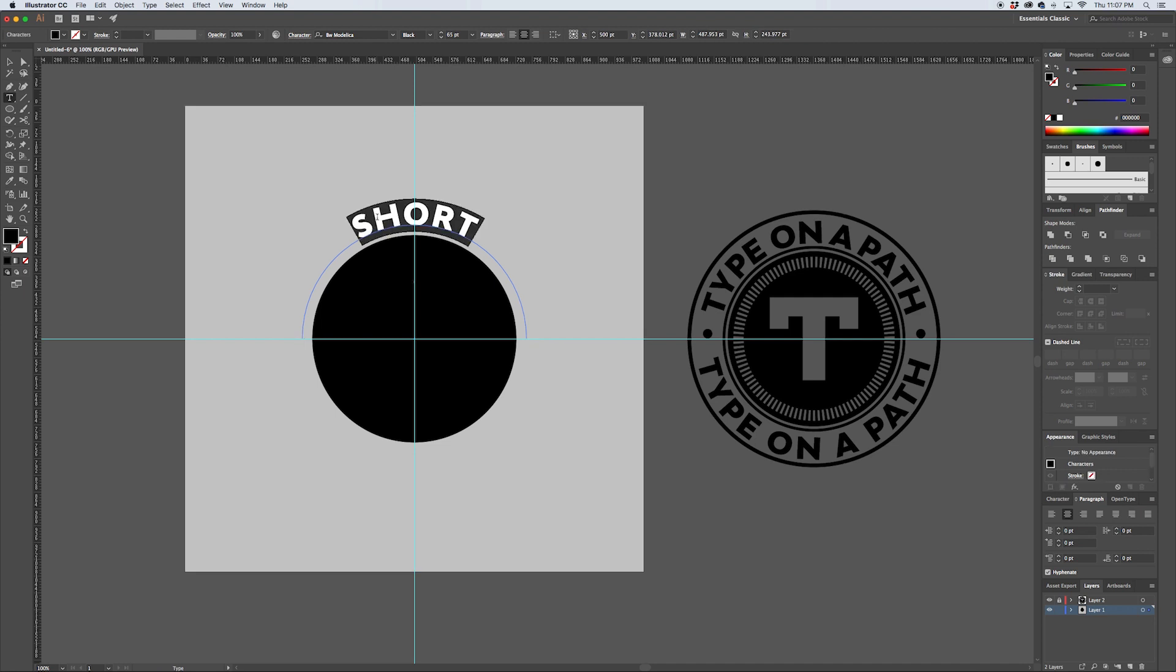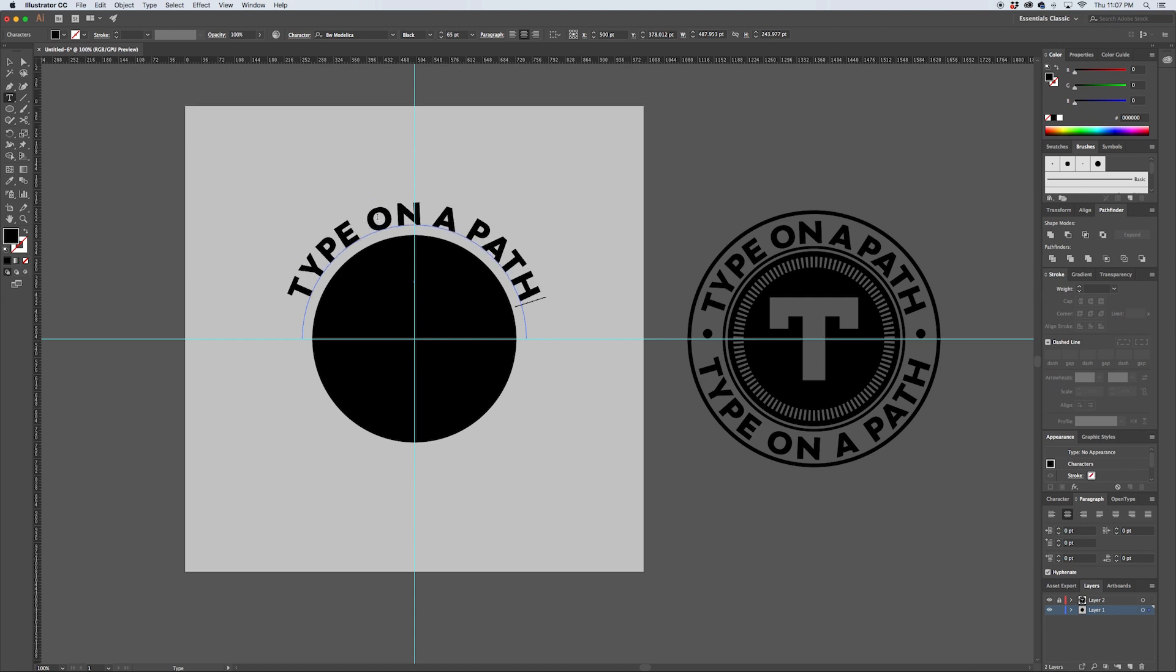So let's go and double-click to select this and type out "type on a path" so we can match our example over here on the right.